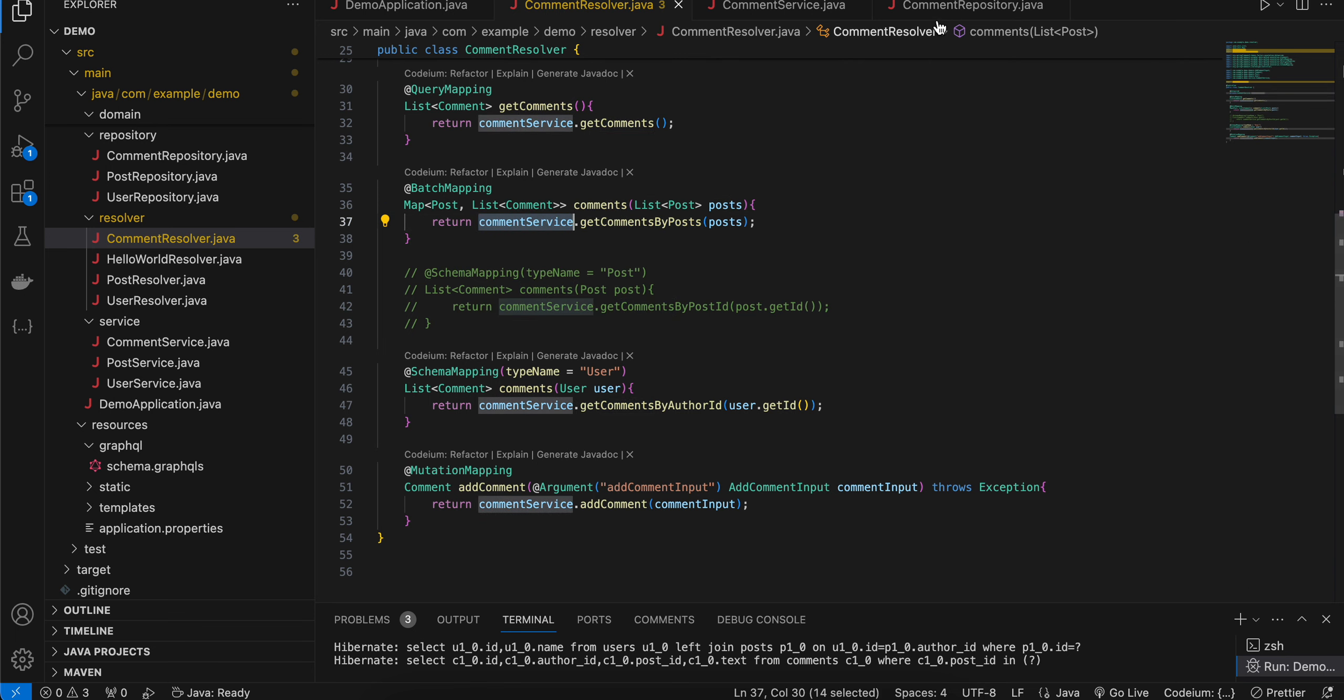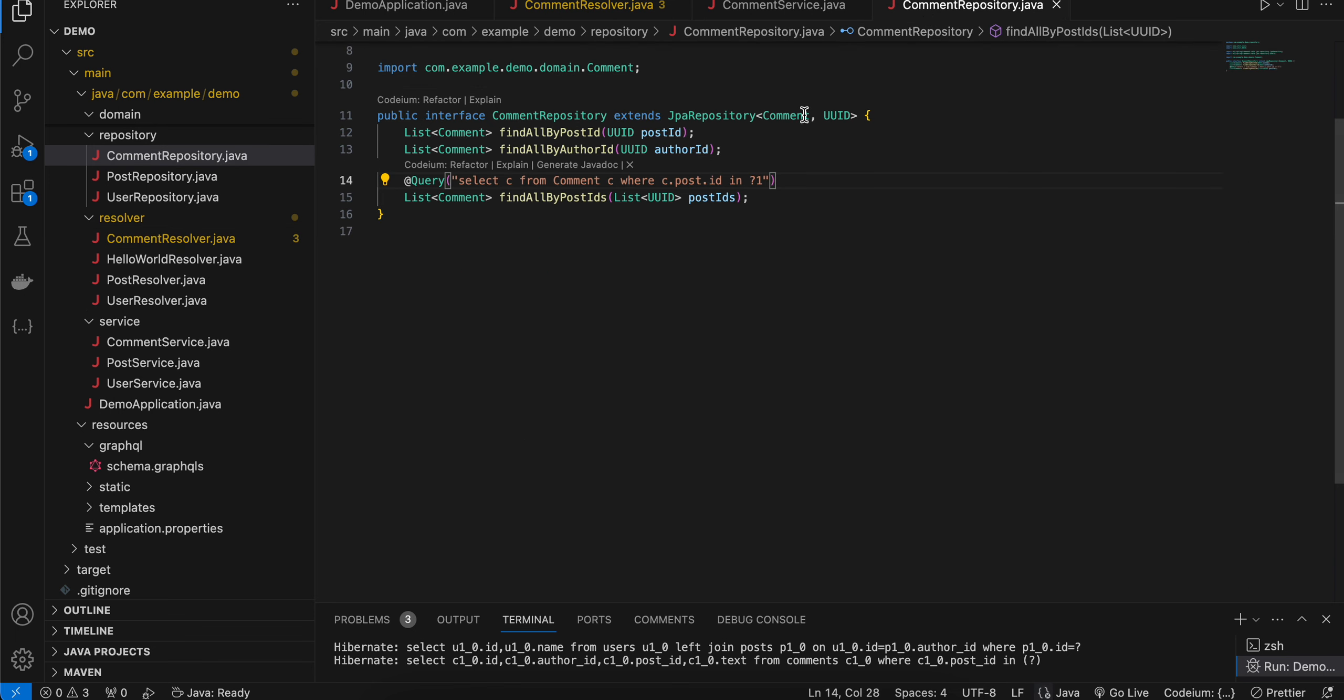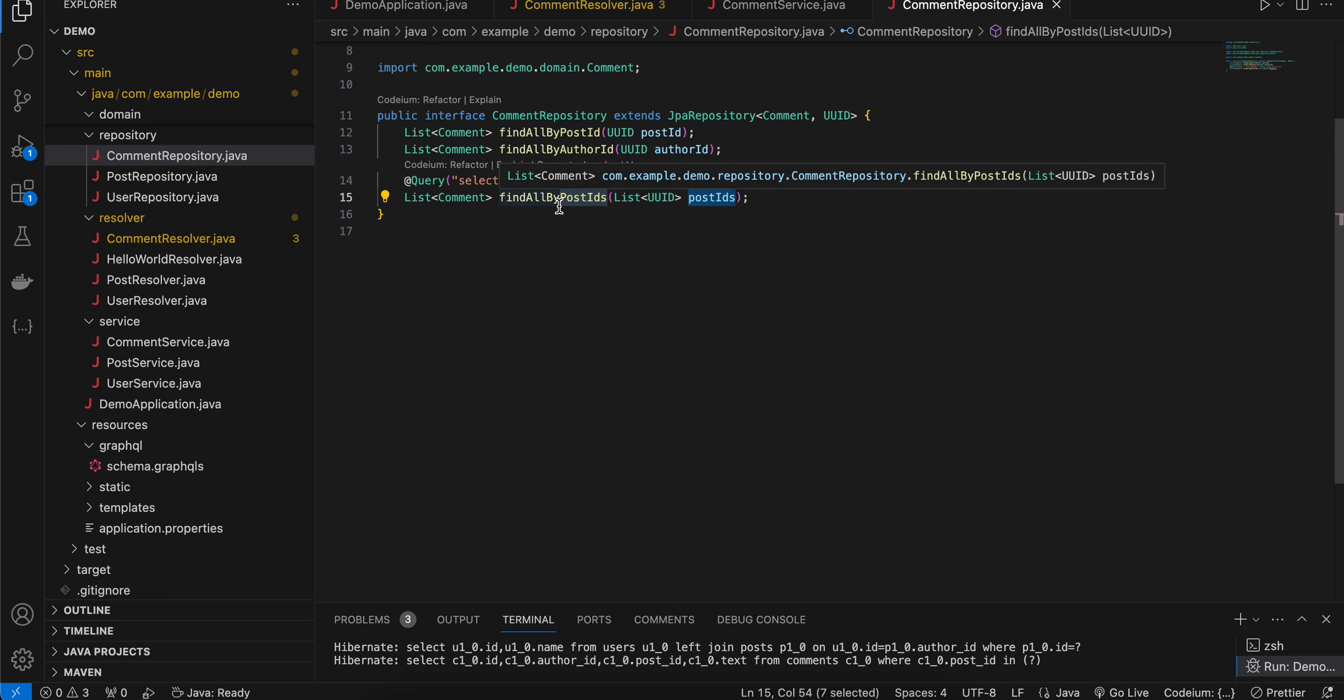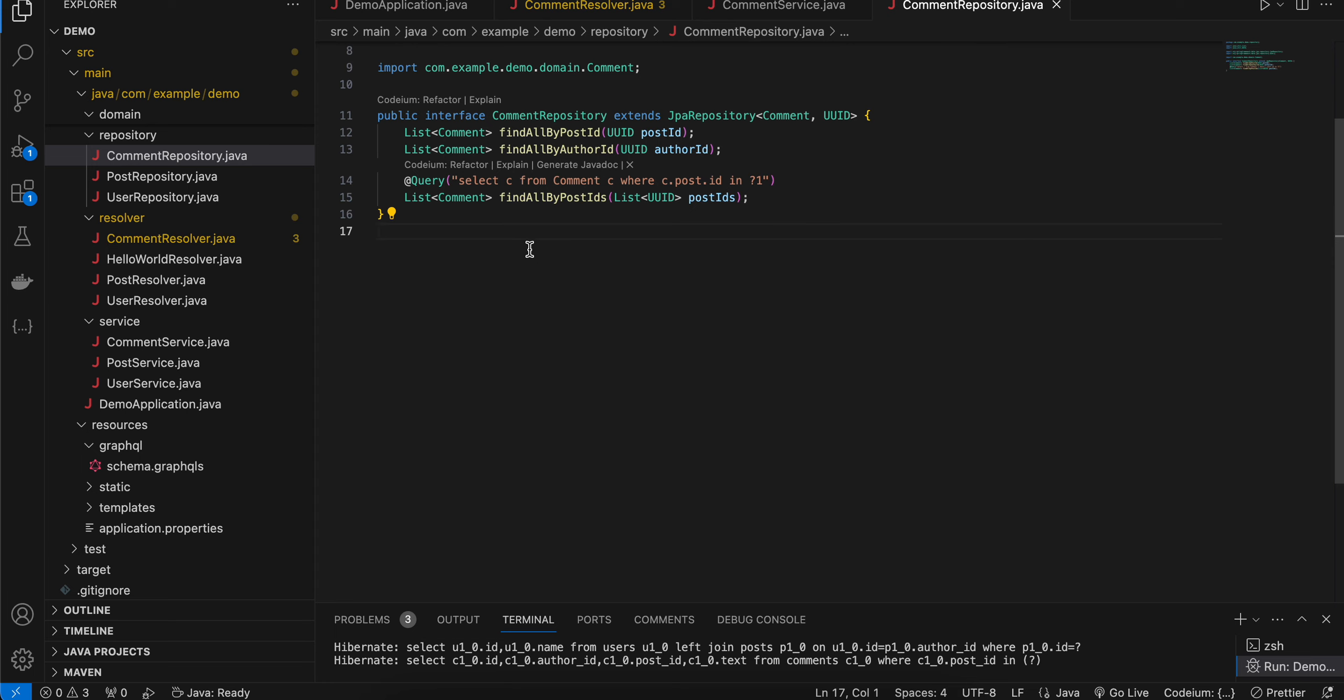Now here inside comment repository I have created this findAllByPostIds where we will pass all the post IDs and this we will be using inside comment service class.